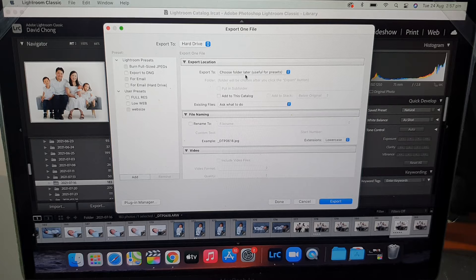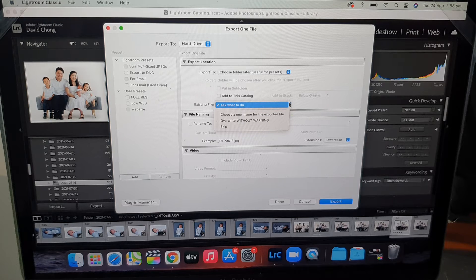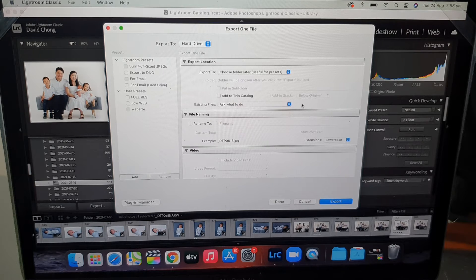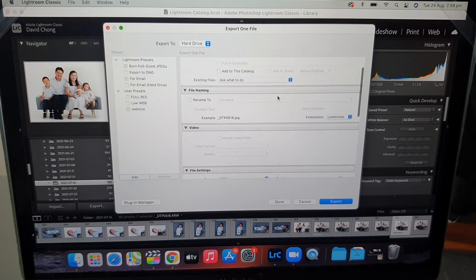Next is Existing Files — what to do with existing files. Click the drop-down and you can choose to overwrite without warning, choose a new name for the exported files, or skip. I usually leave it as 'Ask What To Do' so it stays flexible.